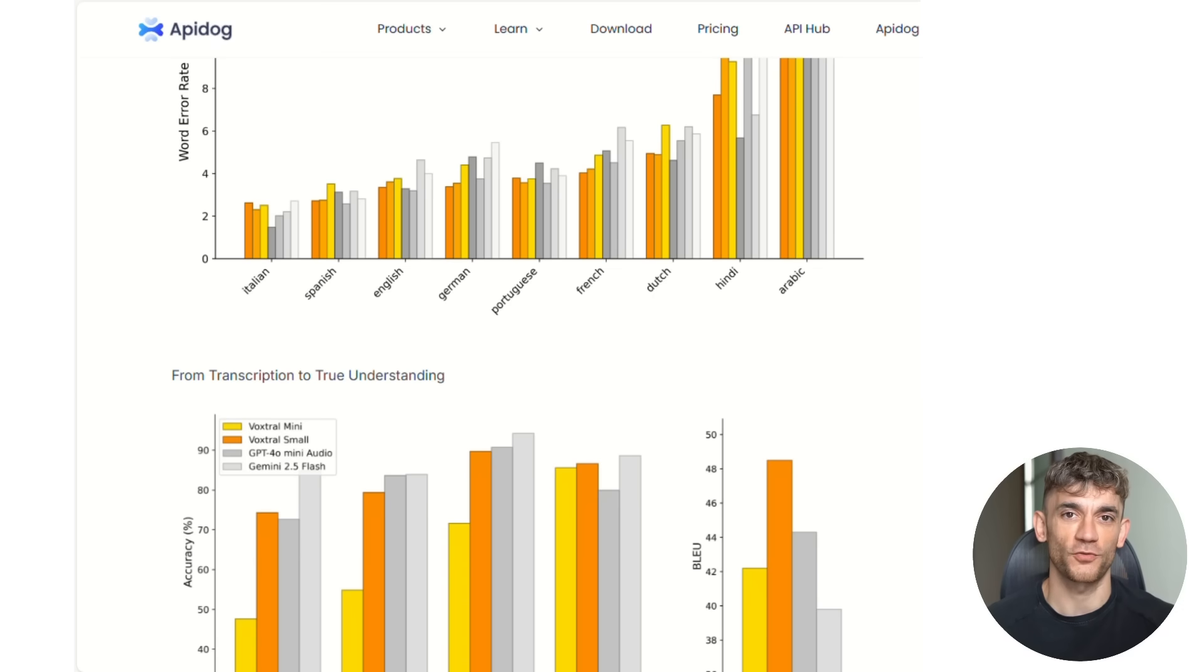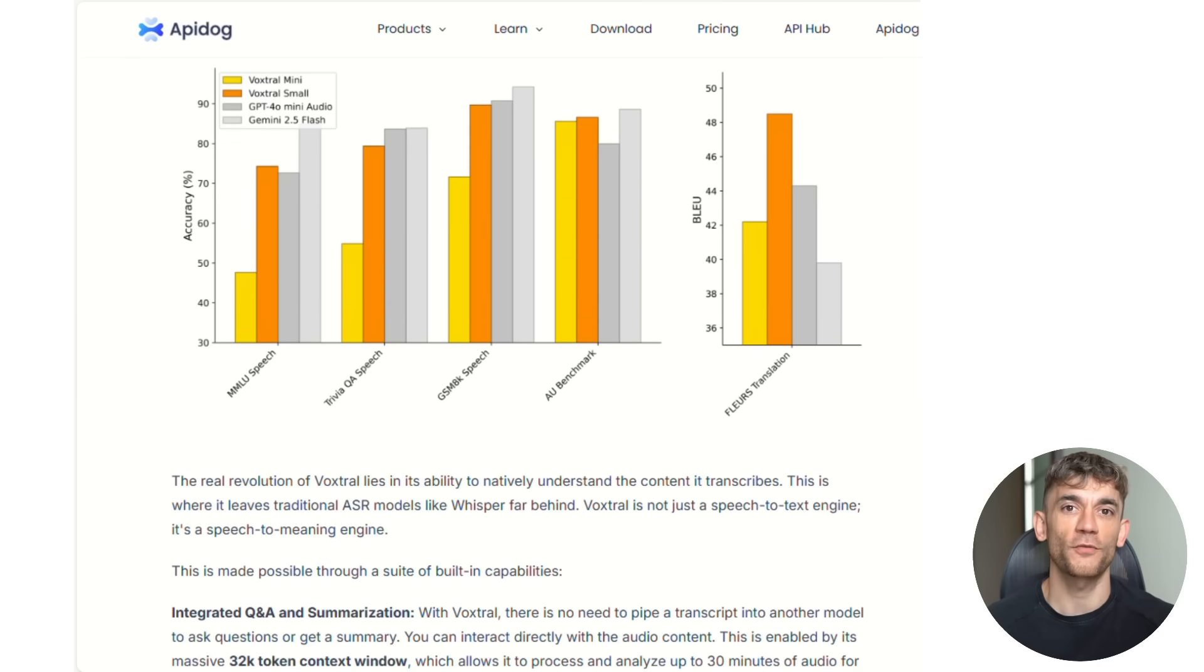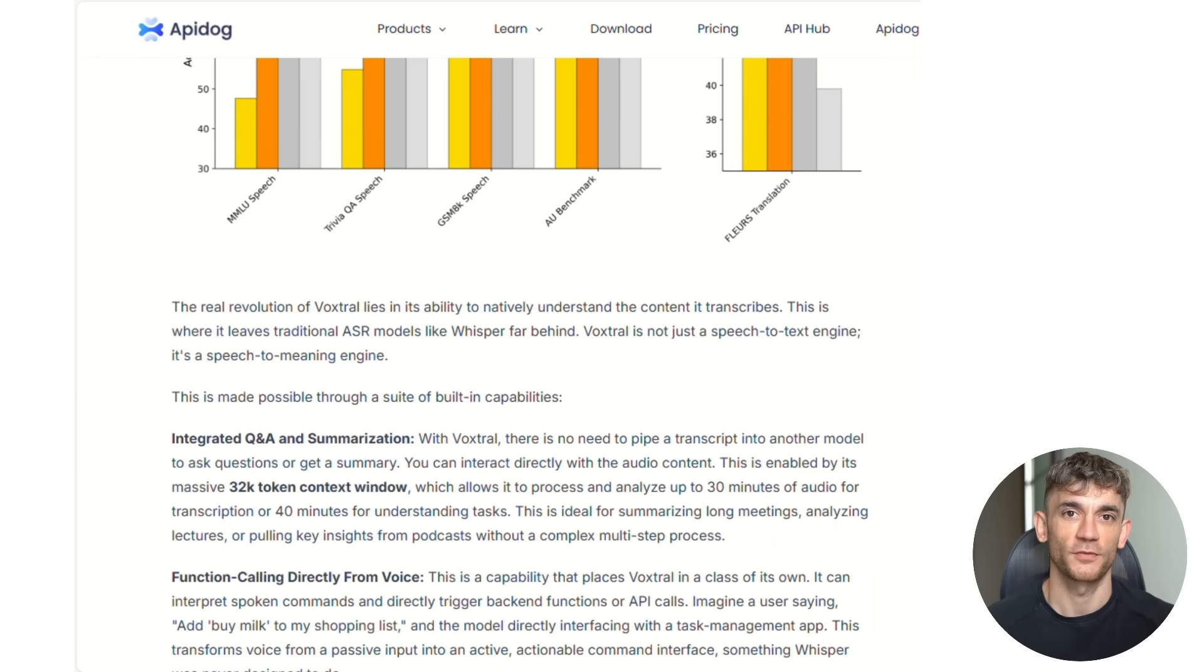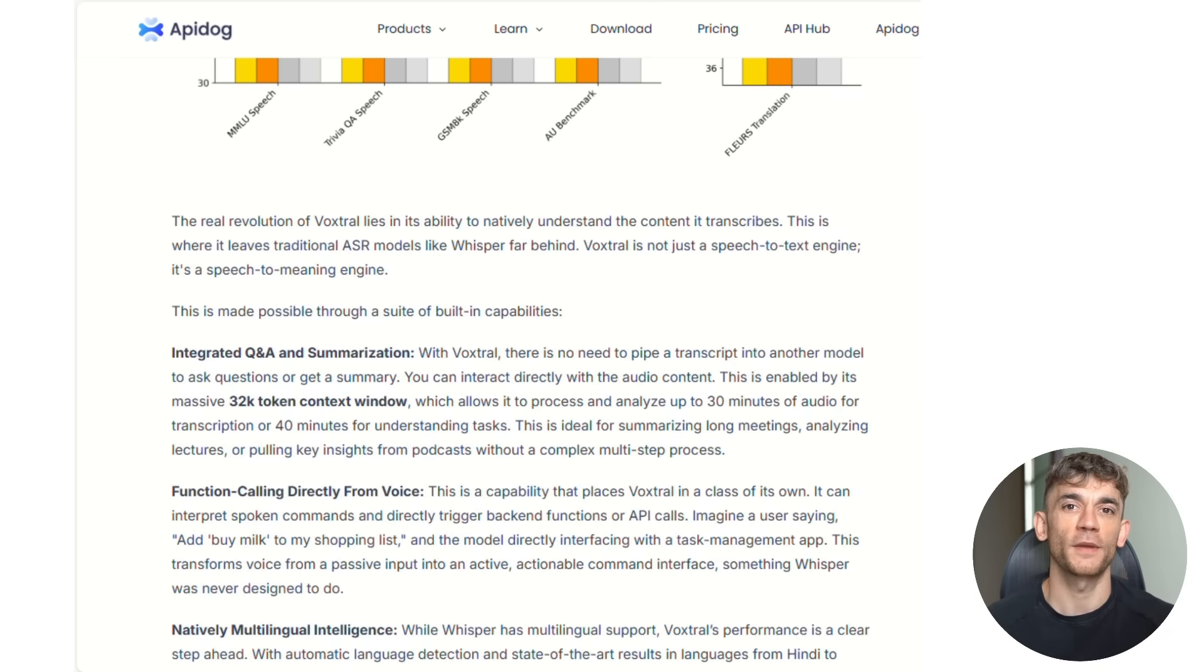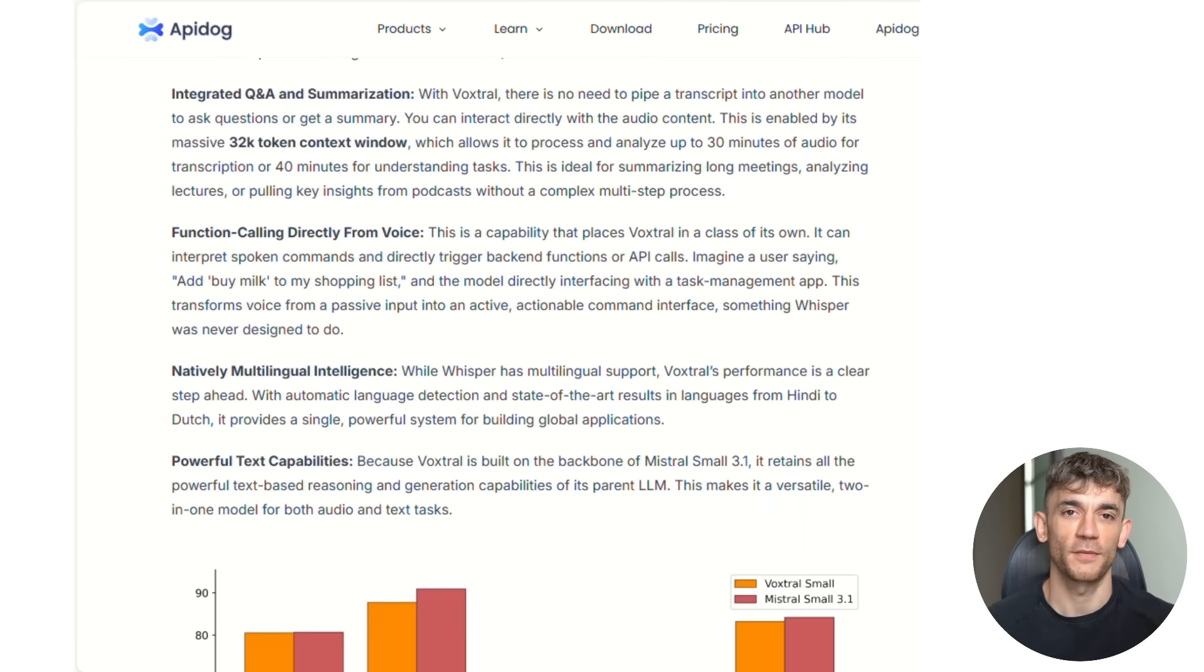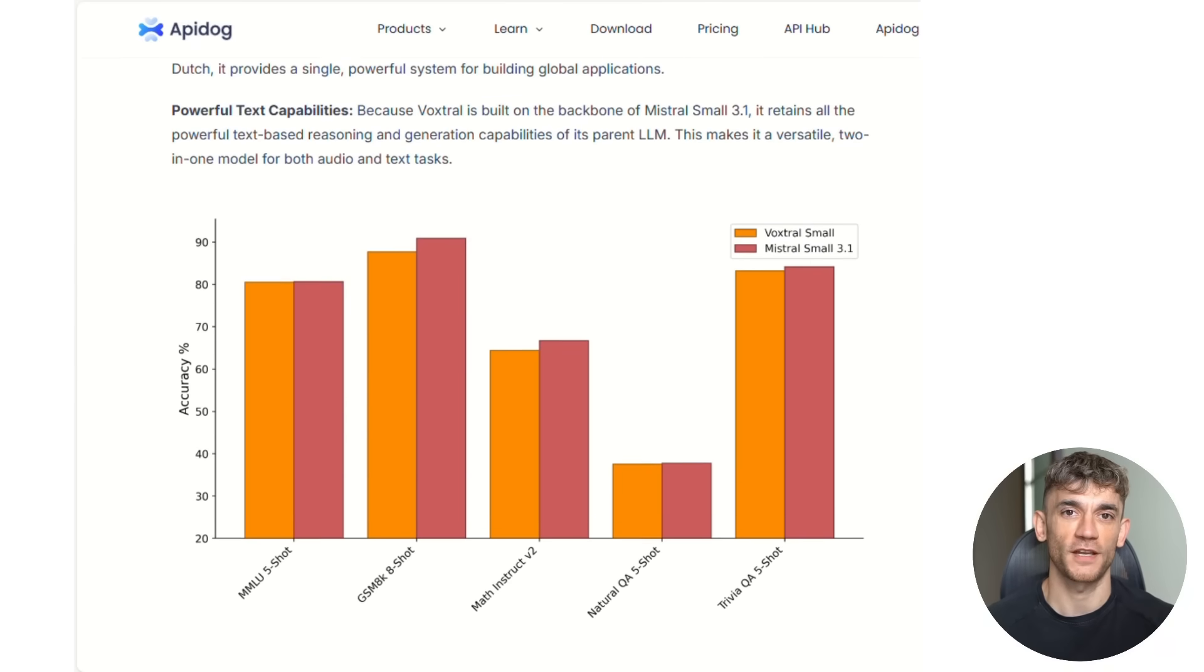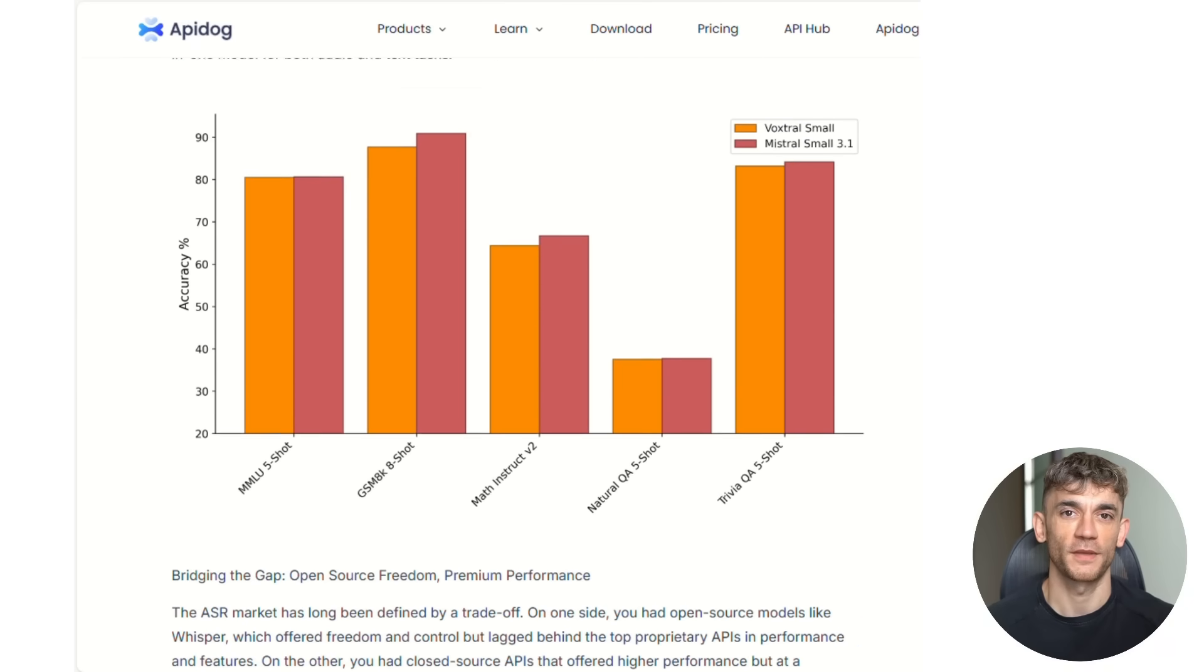For English short-form transcription, VoxDraw sets new records. For long-form audio, it's way ahead of anything else that's open source. And when they tested it against premium paid services like 11labs Scribe, VoxDraw matches their performance while costing half as much.